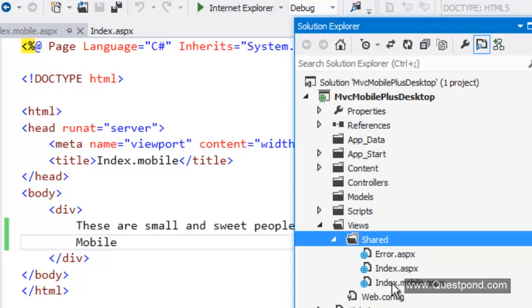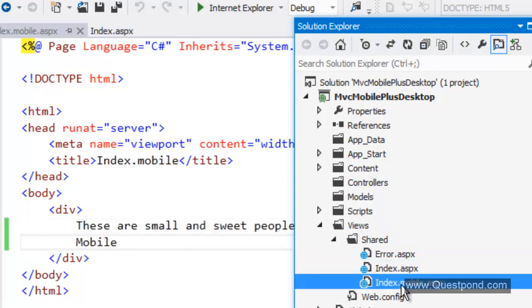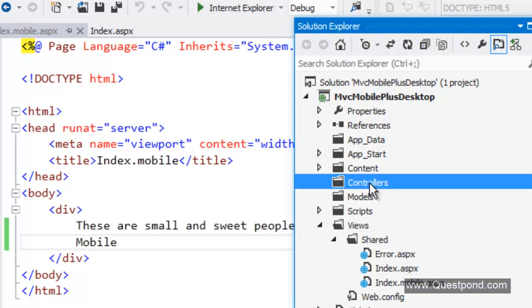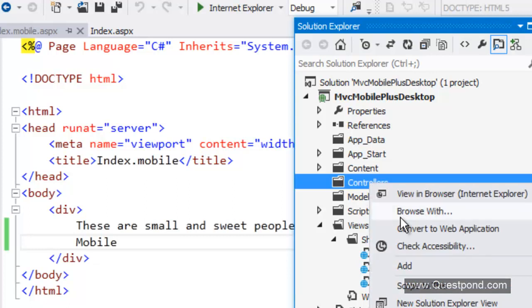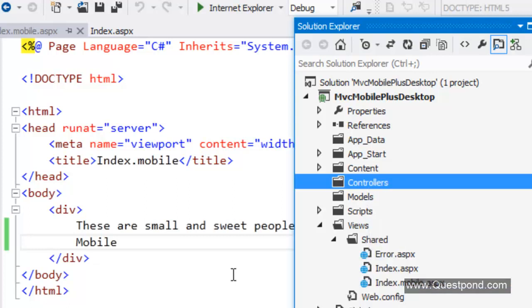On the screen here we have two pages. One for the desktop this is index.aspx and the other one for the mobiles that is mobile.aspx. We will add a very simple controller here.